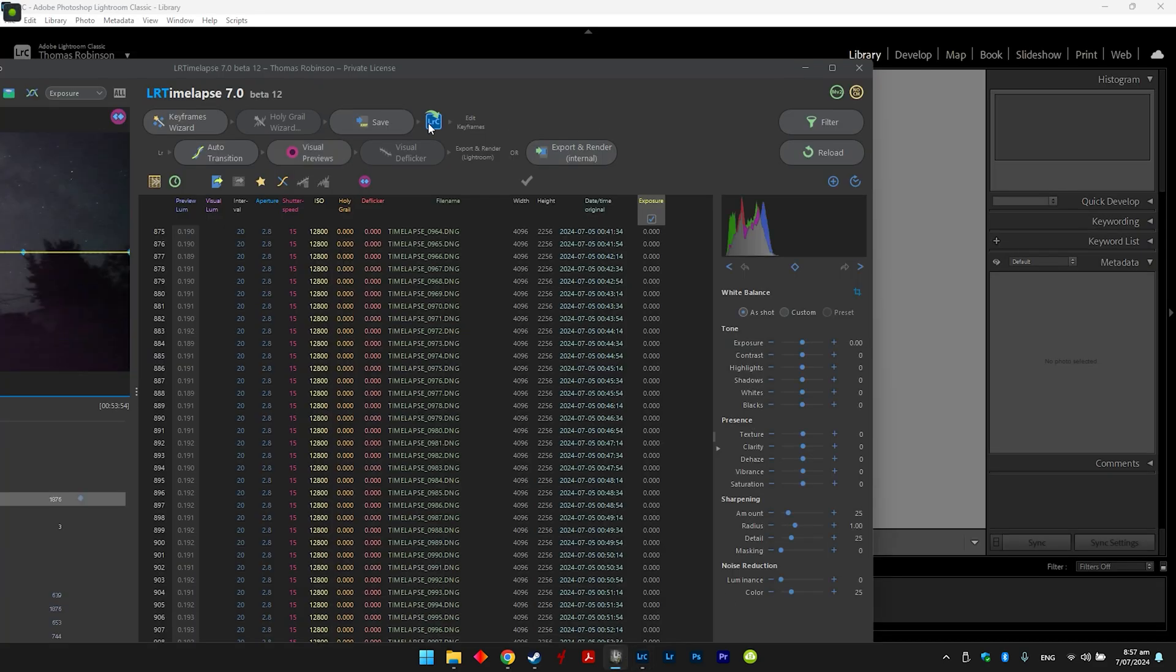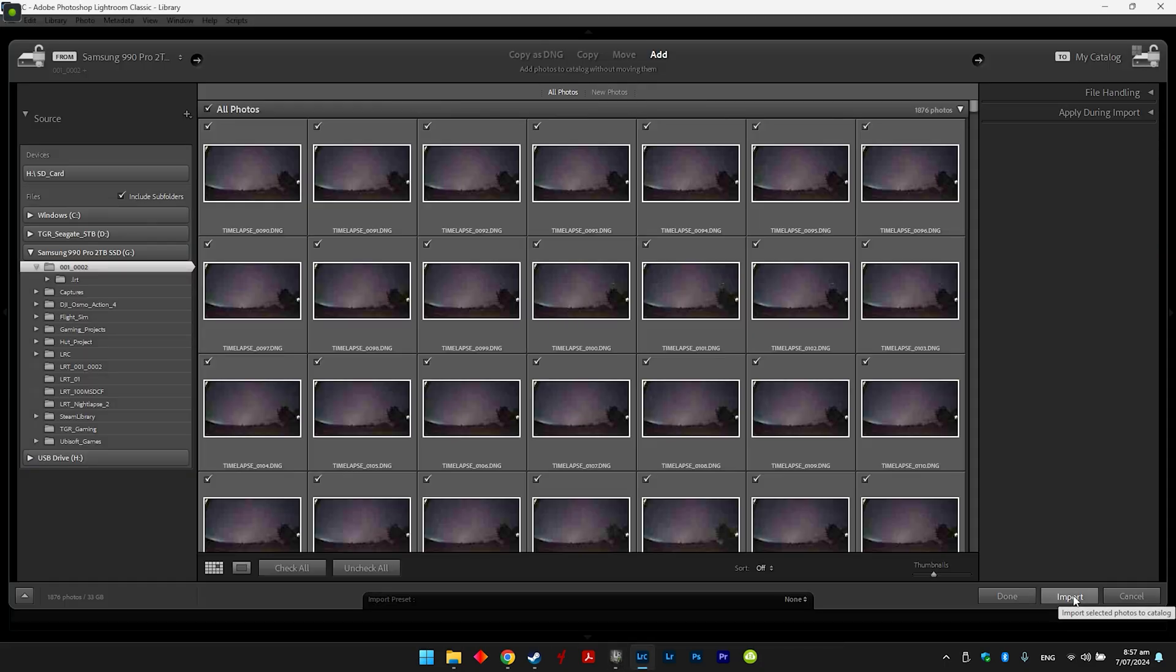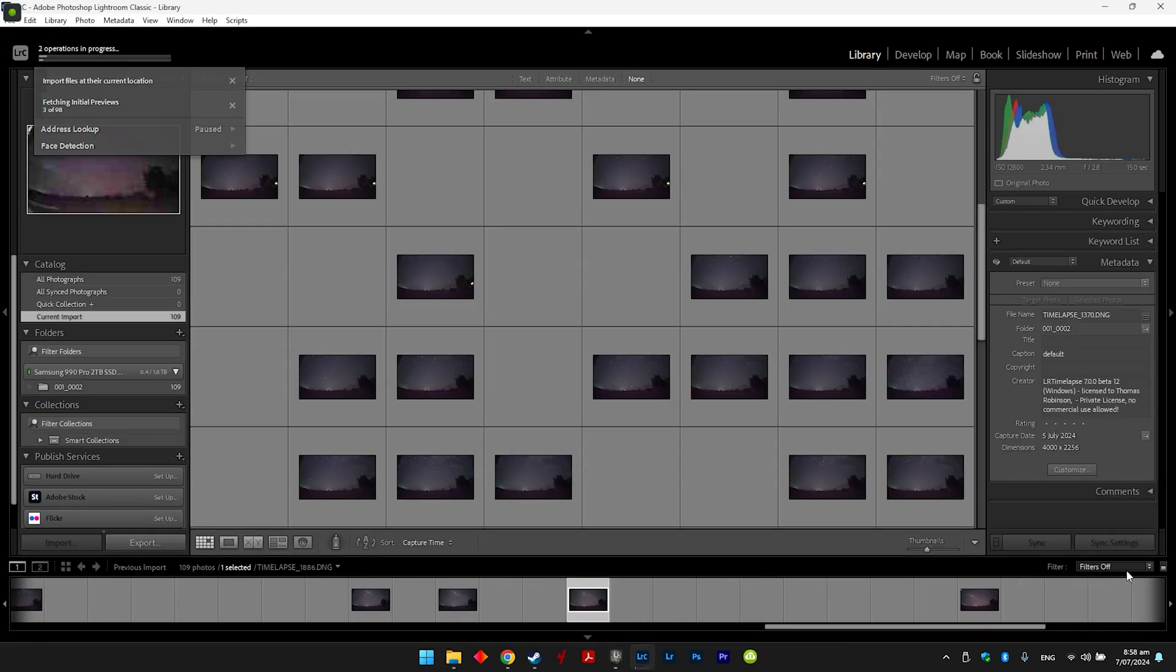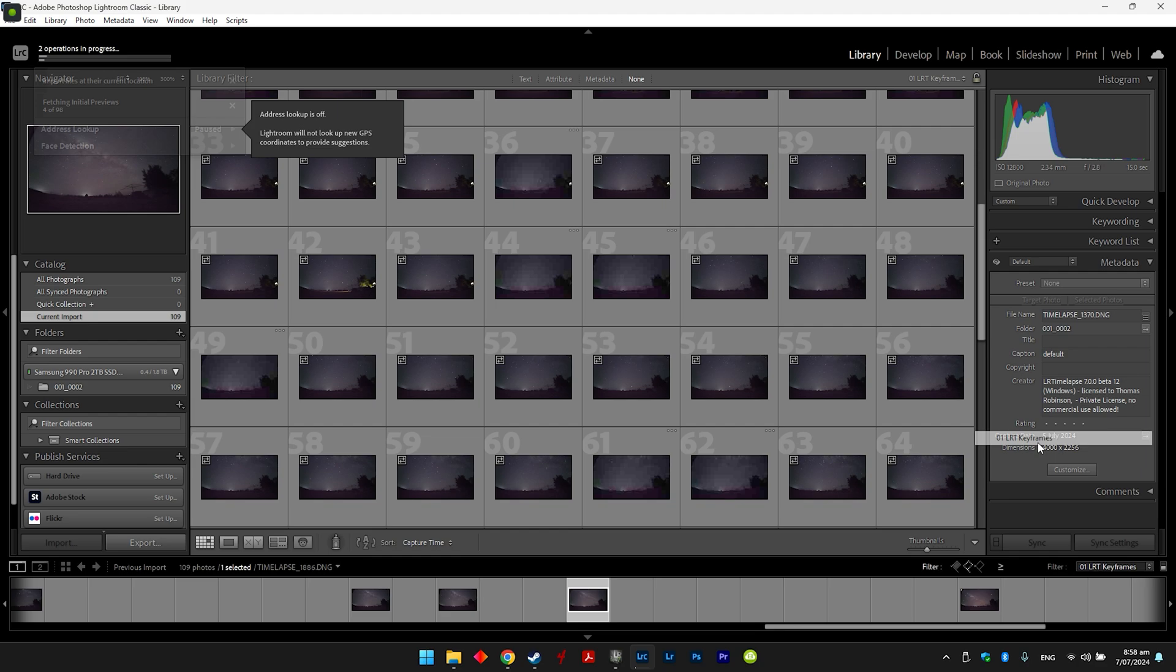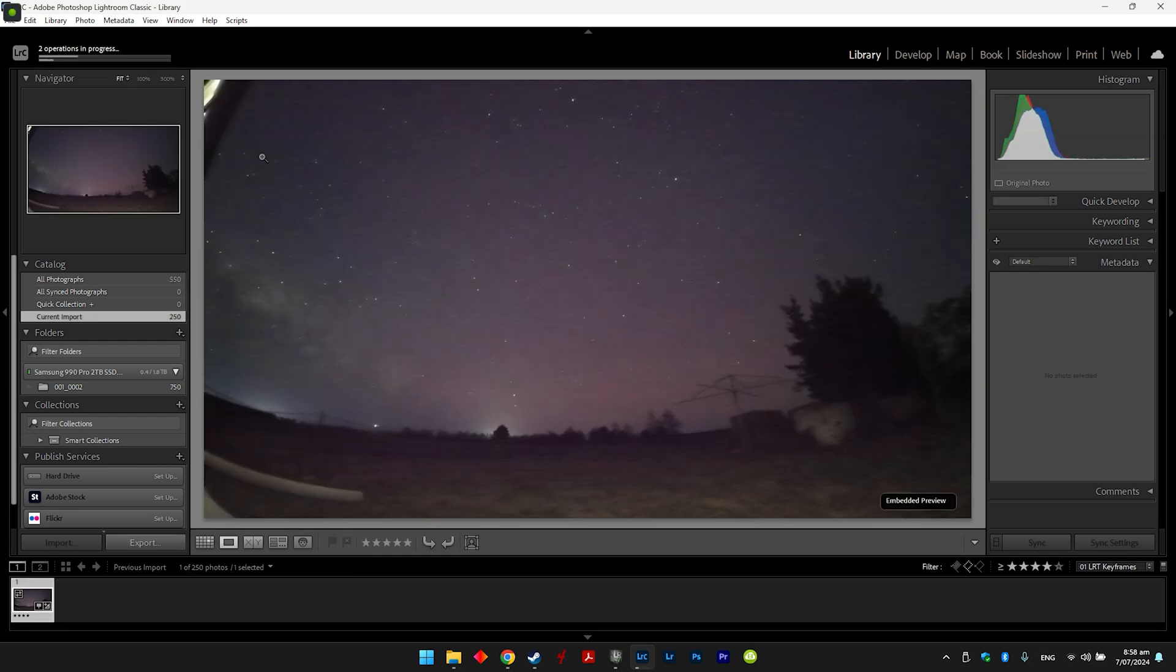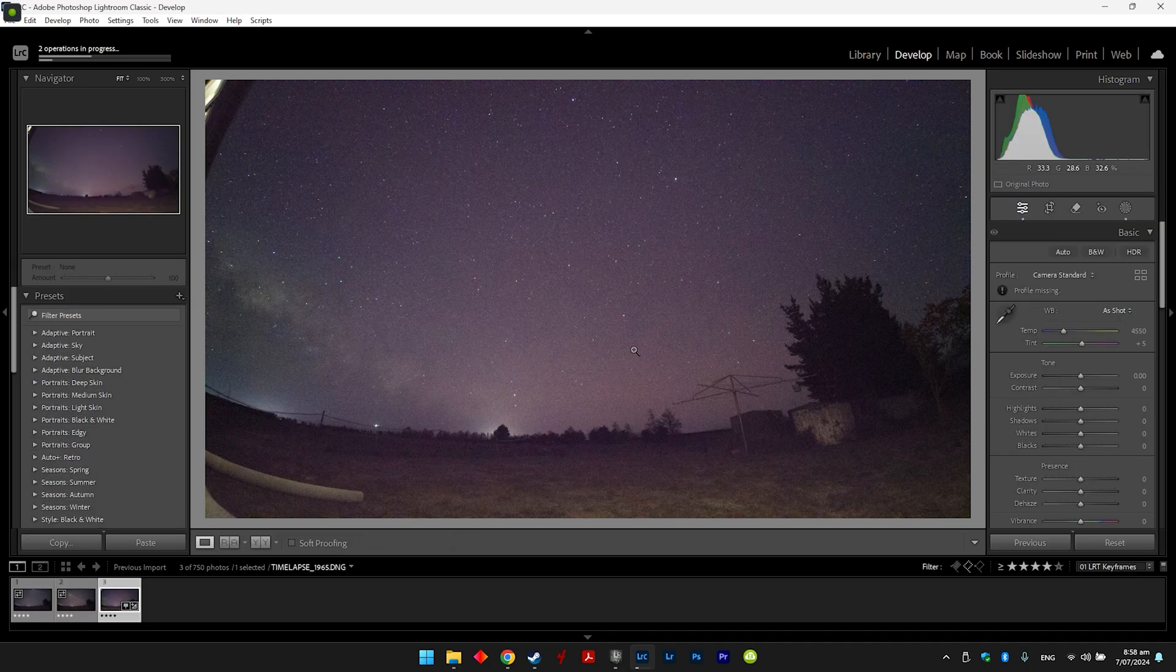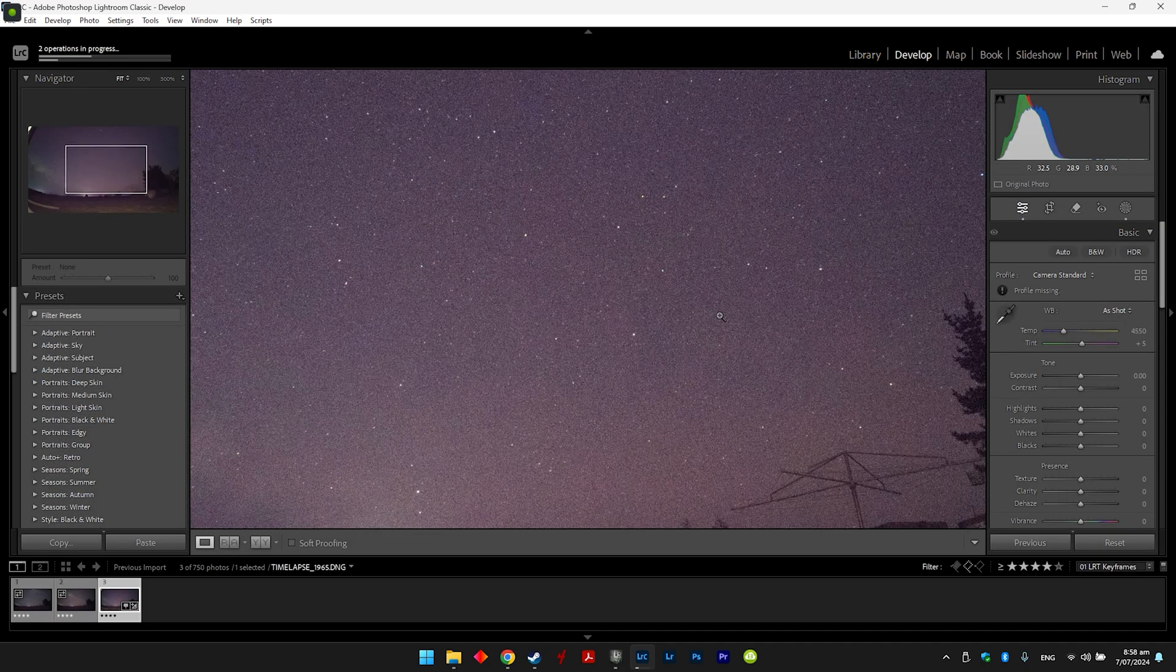And then once that's loaded, we just drag it straight into the library like this and just click import. And then down here in the bottom right, I go to filters, and I just click on keyframes. And then this brings up the keyframes I just made, and then as soon as one's loaded in, I double click on it and go straight to develop.